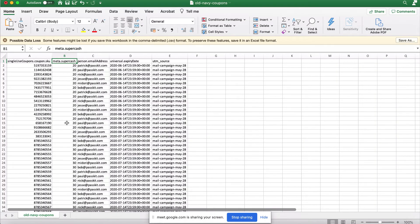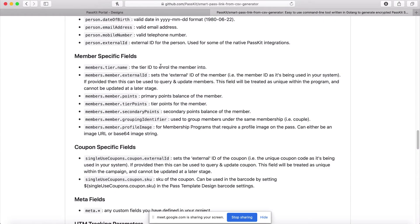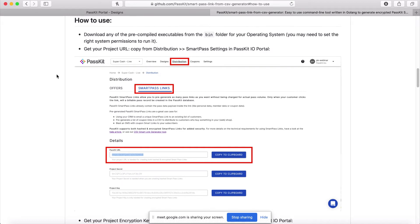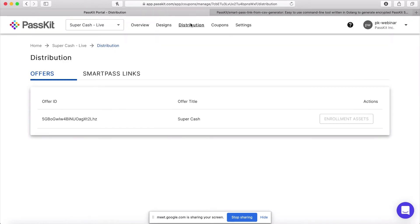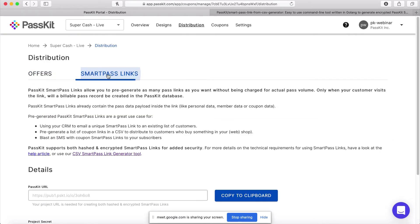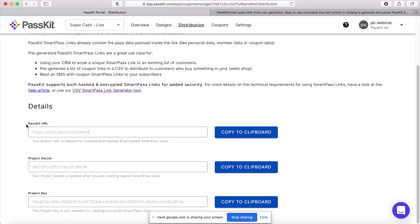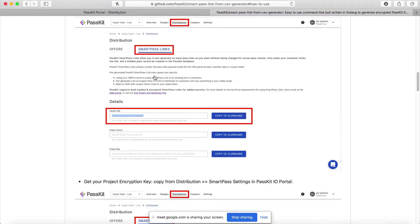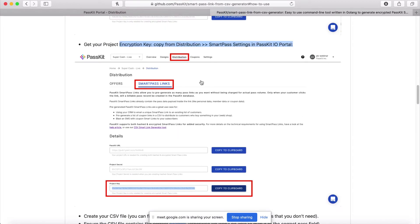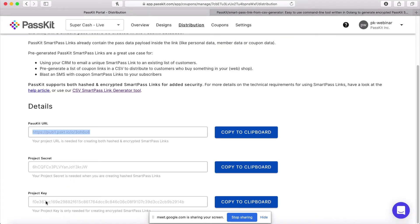Now I want to feed this CSV into my link generator tool. To do so, I need a couple of things. Going back to the tool documentation under 'how to use,' I need the pre-compiled executable from the bin folder — which I've already downloaded. Next I'll need my project URL, which is copied from the Distribution > SmartPass Link settings in the portal. I'll also need the project encryption key, also available in SmartPass Link settings — you download the encryption key at the bottom. I've already copied both from the portal.